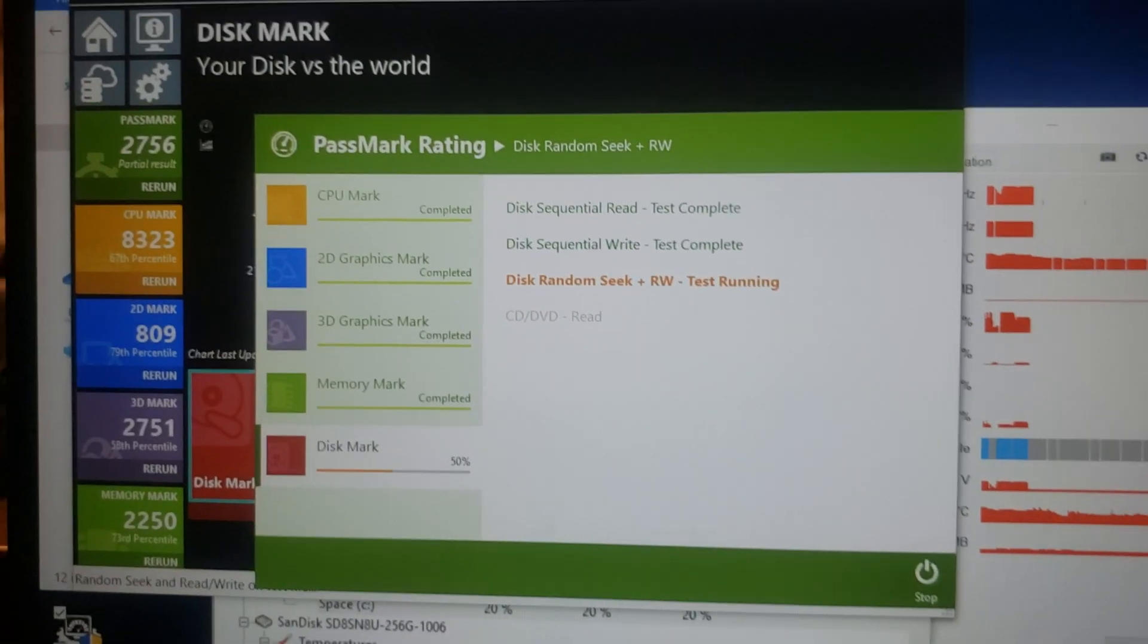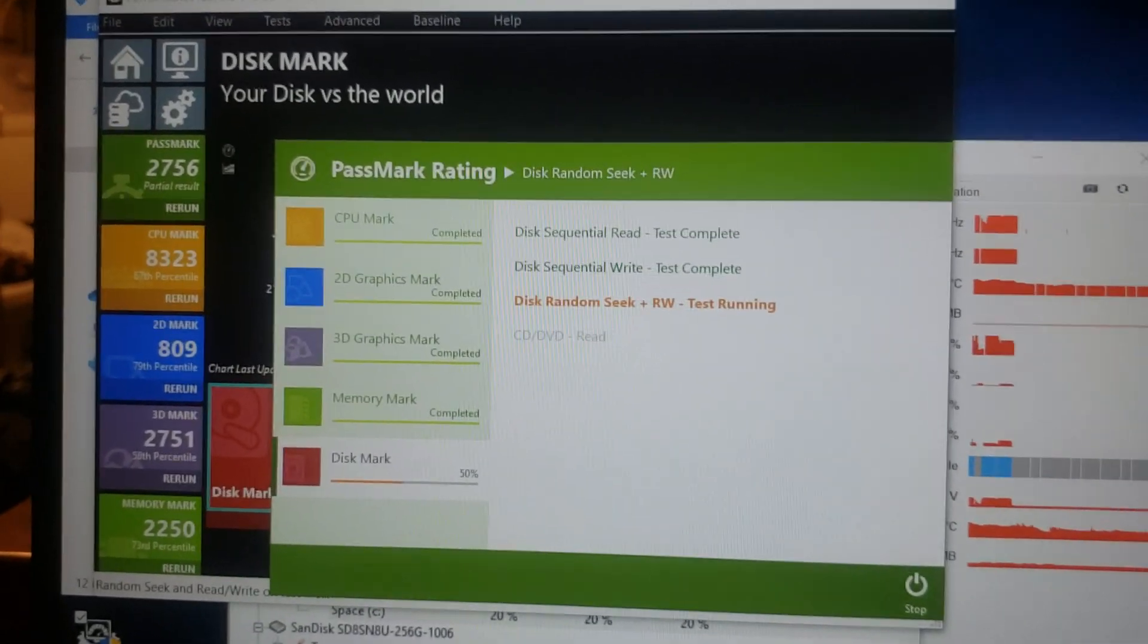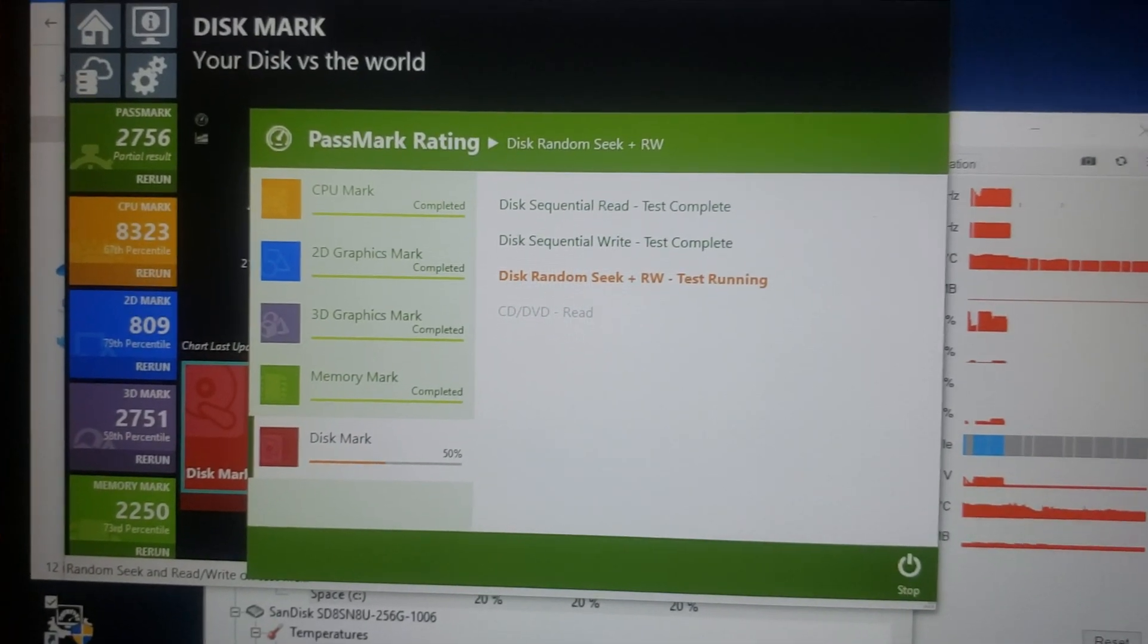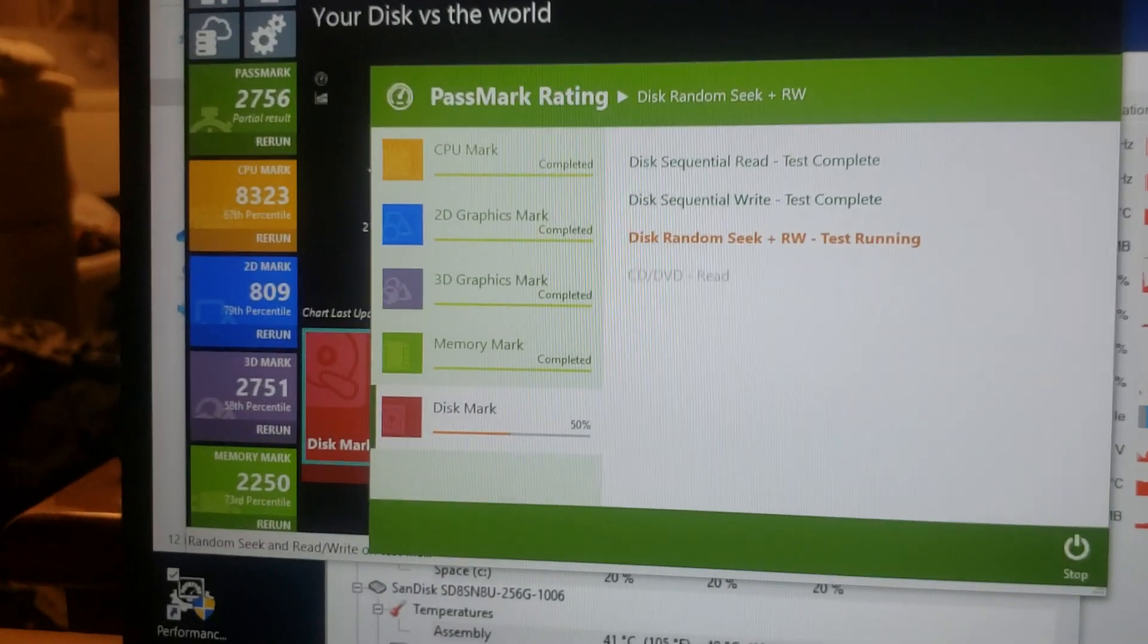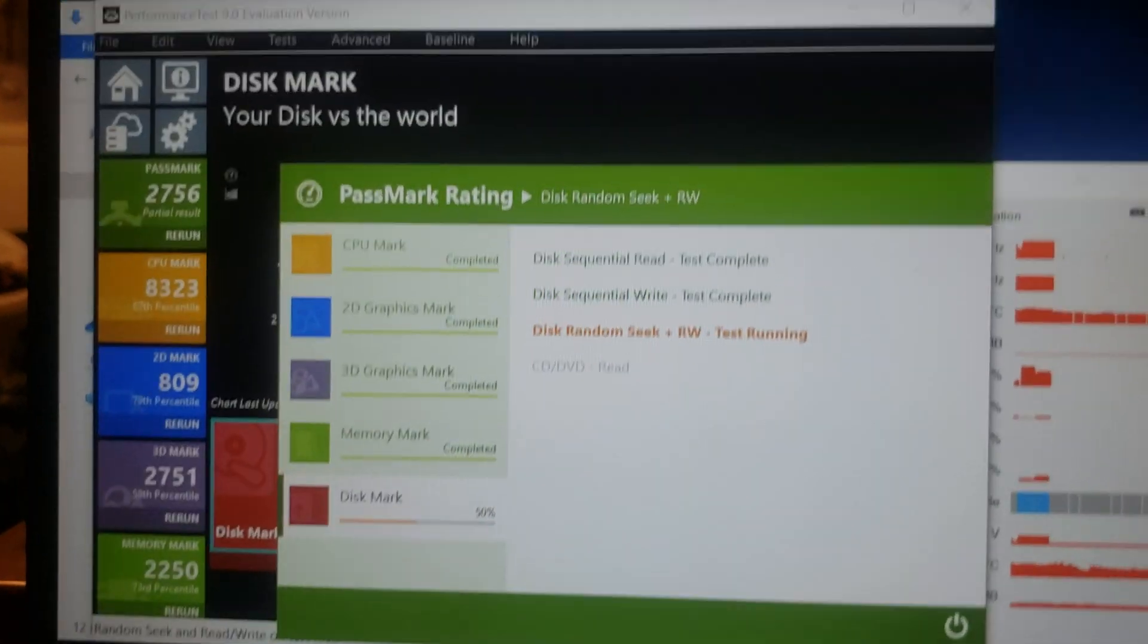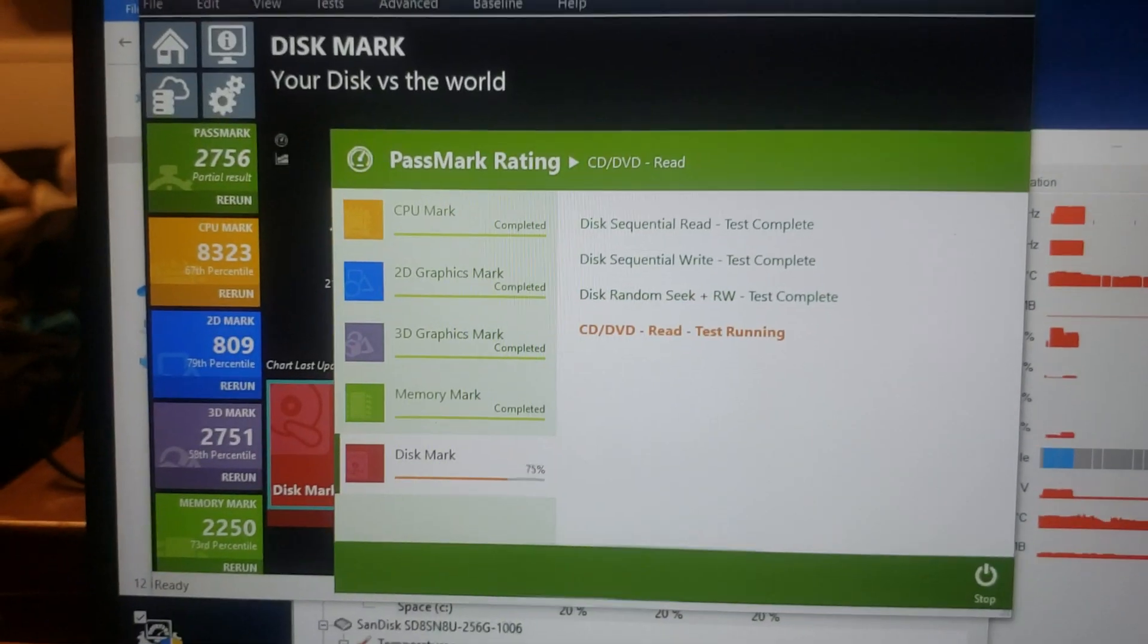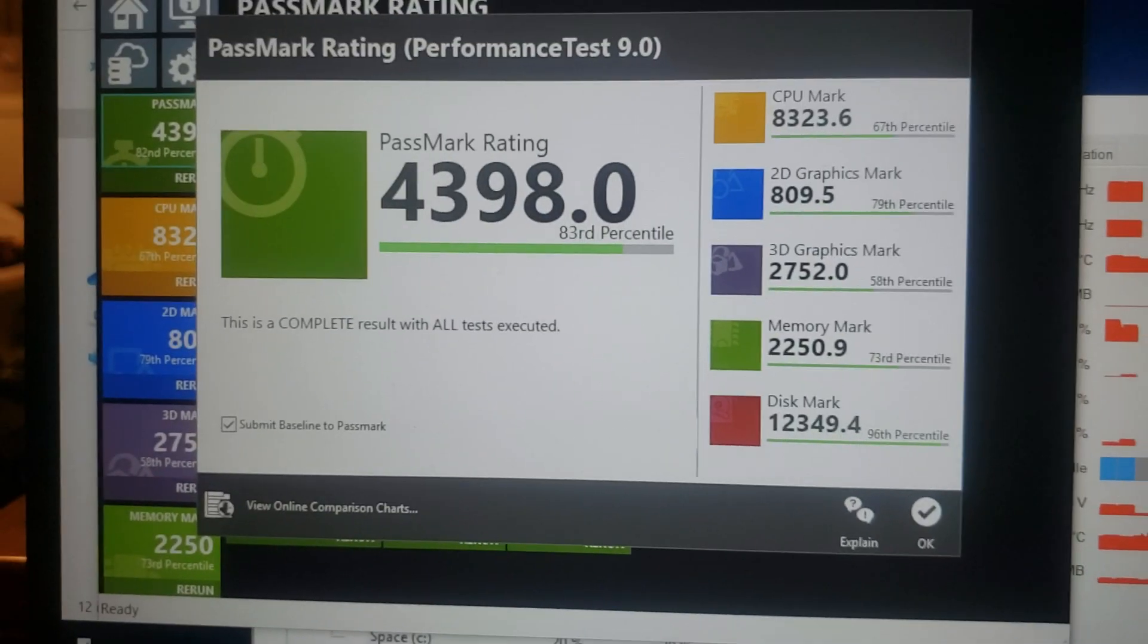Okay. Performance test is just finishing up here. It looks like it should be done in any second. It's the last test. CD, DVD read is on there, but obviously this thing doesn't have one in it. So, there we go.